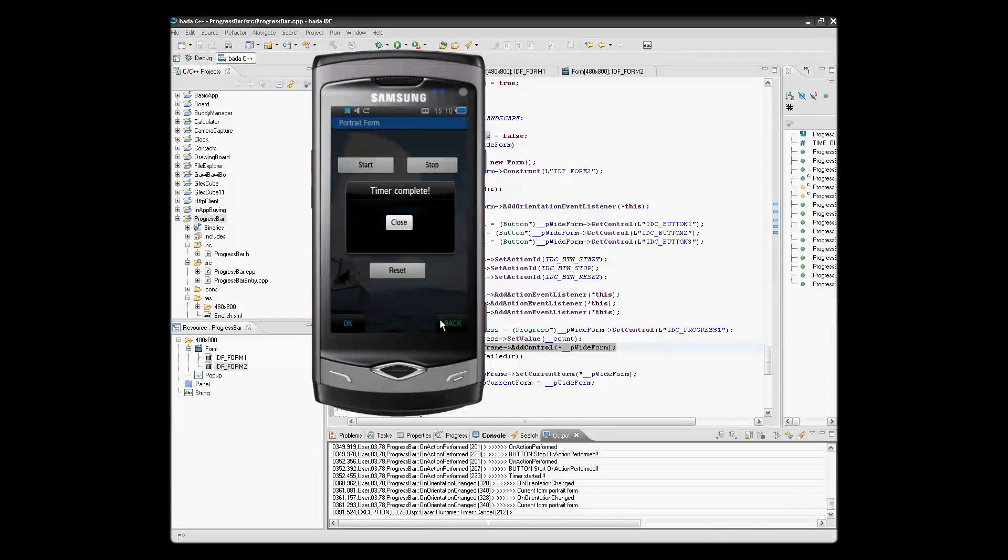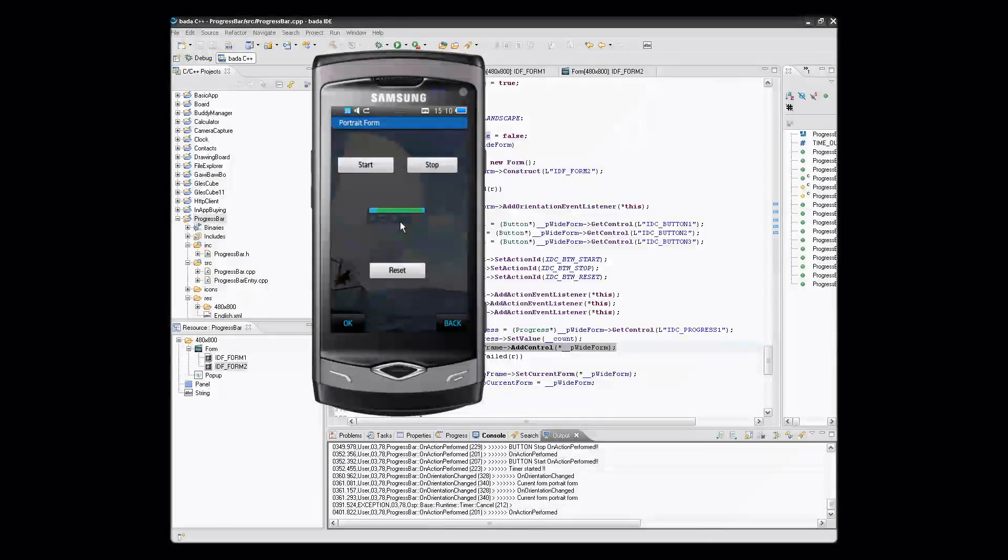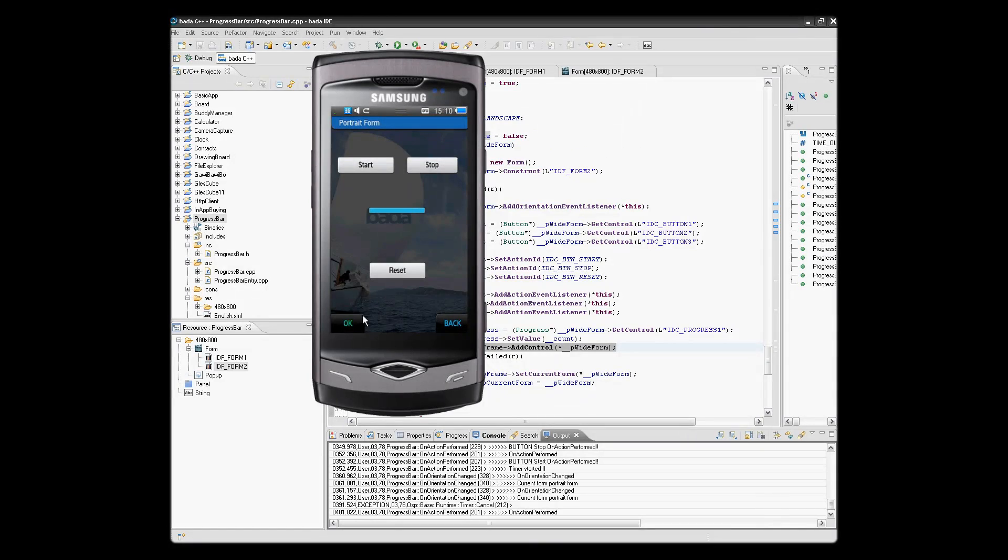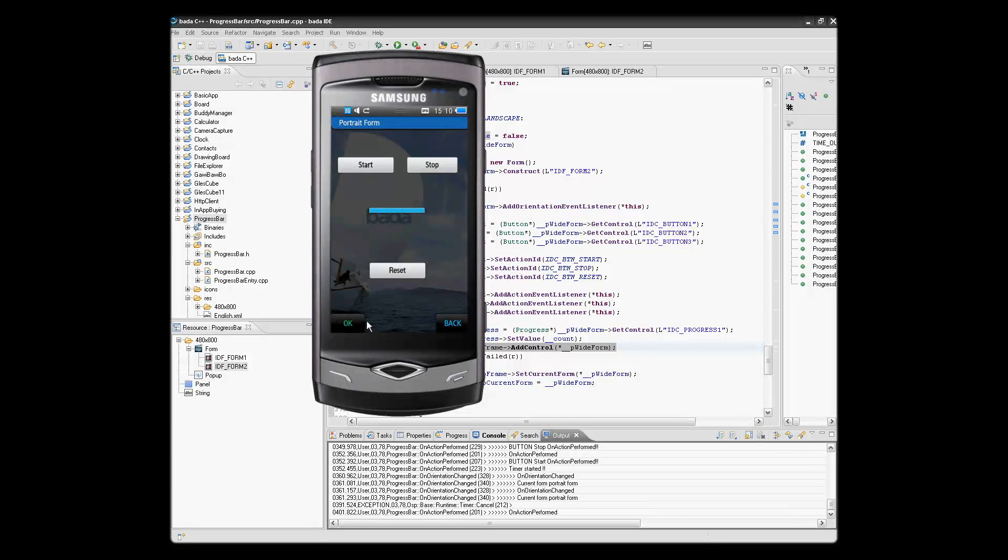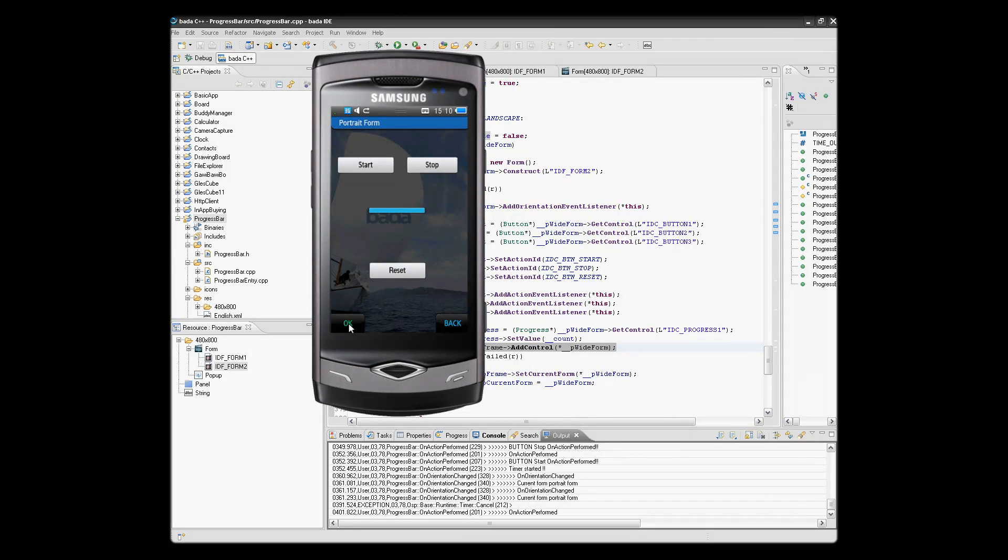So there is our time complete dialog. Then if we select either OK or back, this will have the effect of terminating the application.